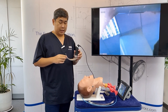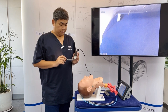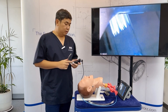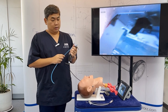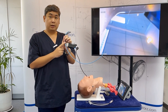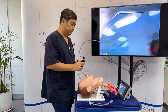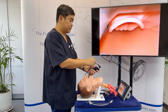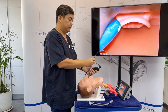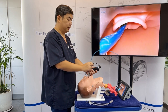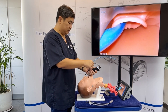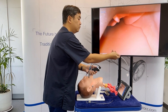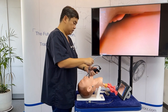Another technique is to use the suction port on the video laryngoscope. For the C-MAC, the D-Blade has a suction port, and for the Macintosh 3 and 4 it is optional. You can place the bougie through the suction port and direct it by twisting and pushing it forward. Once it has entered the glottis, you can railroad the ET tube over the bougie.